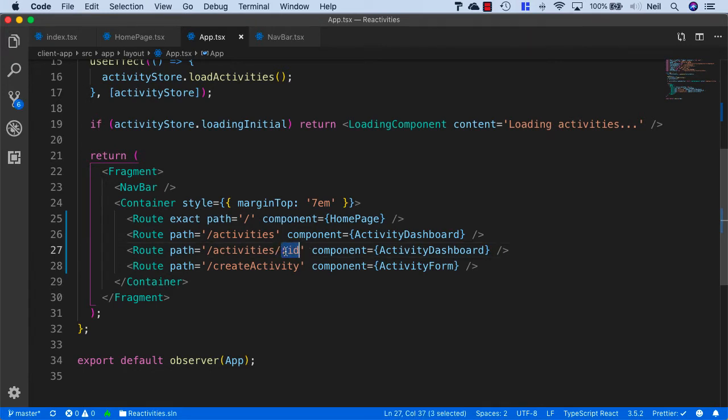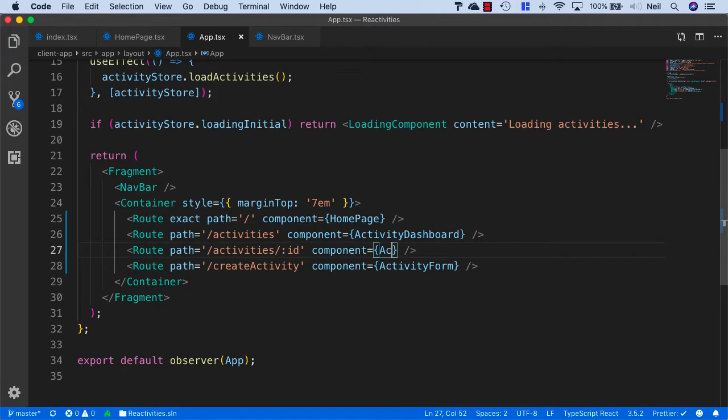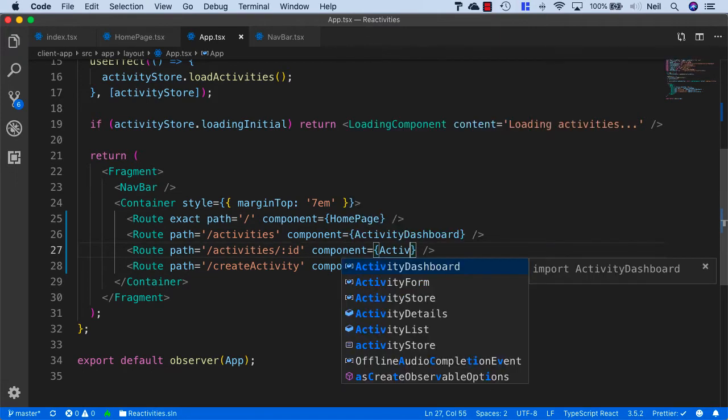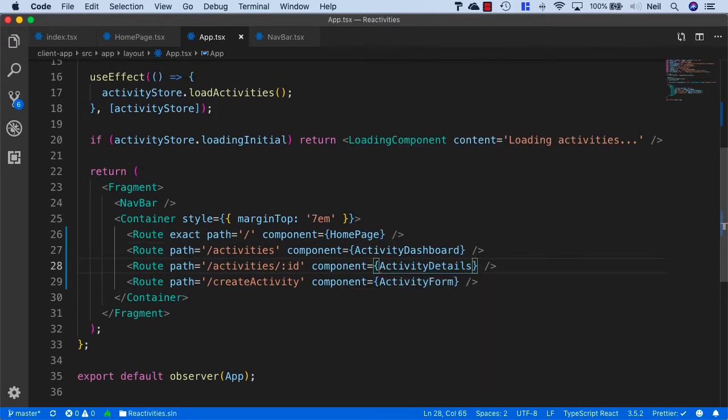And because we're using colon ID, this will be substituted for our ID of our activity, and what we want to do for this component is instead of activity dashboard, we want to say activity details.